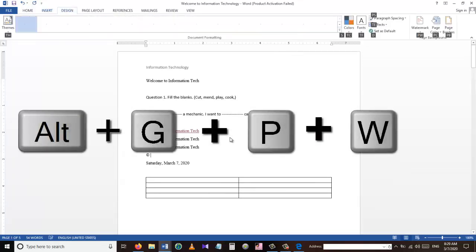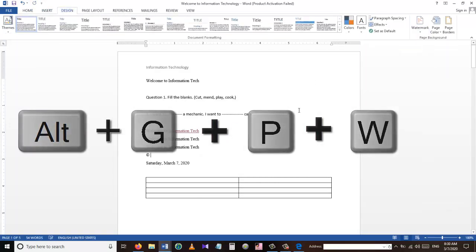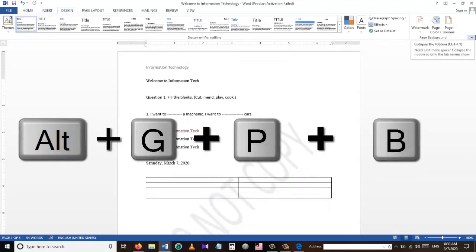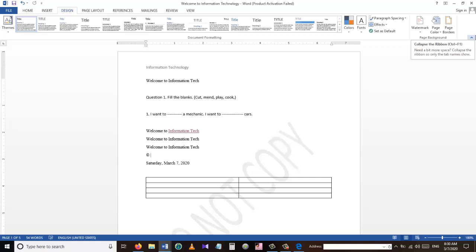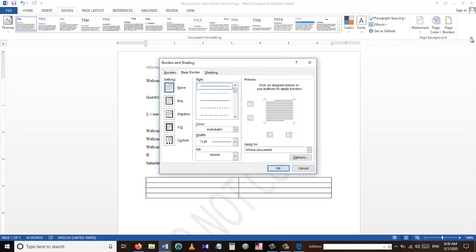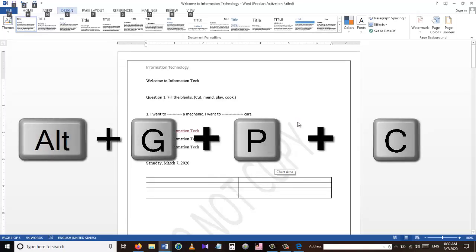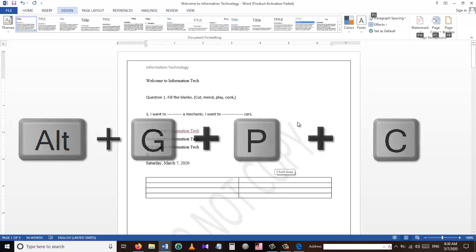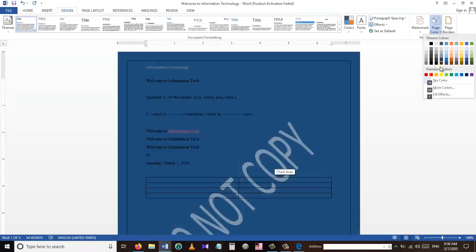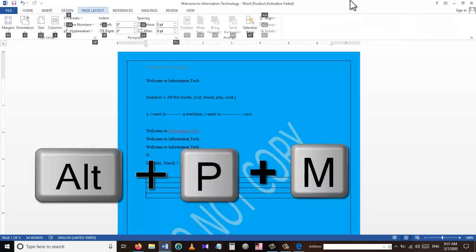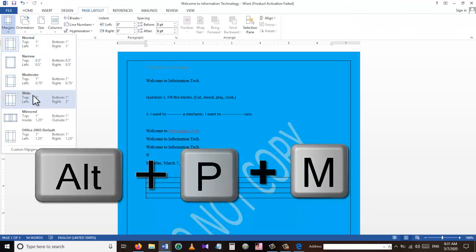To insert a watermark, we use the shortcut Alt+G+P+W, and from there we choose the type of watermark to insert. Our next shortcut, Alt+G+P+B, inserts a page border — we can choose from different types of borders and press OK. Alt+G+P+C inserts a page color, and from here we can choose from different colors to apply.